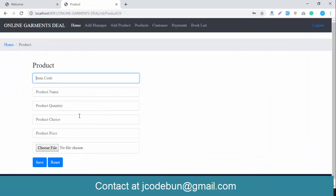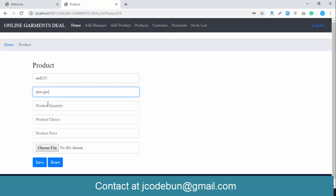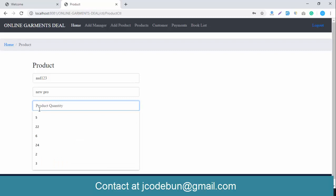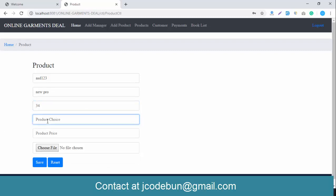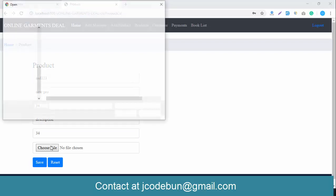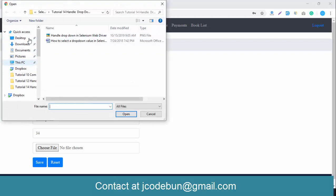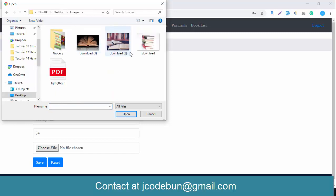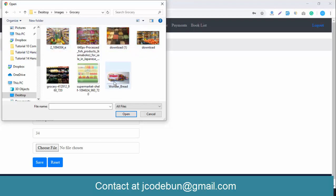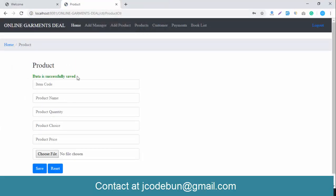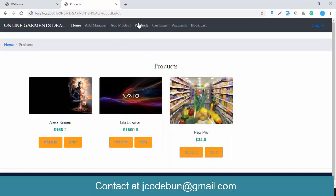Now let's see how an admin can add a product. The product ID is 'D123', the product name is 'new pro', quantity is 34, there is a description field for a message, and the product price is 34 dollars. I choose an image for the product, click Save — and the data is saved successfully. Checking the database, the new product appears in the product list.